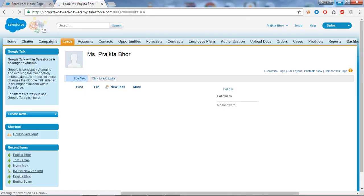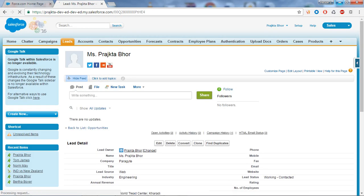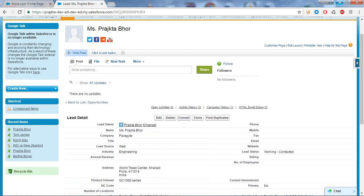So in the lead life cycle, we will see that a lead gets converted into an Account, Contact, and Opportunity. We have created our lead and now we are going to convert our lead into the respective objects. Salesforce has provided a Convert button — let's click on it.